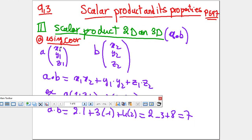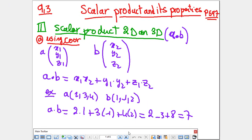Let's start a new lesson. It's lesson 9.3: scalar product and its properties, page 597. First of all, we need to know what does it mean — scalar product. How do we write it first? And why do we use it?